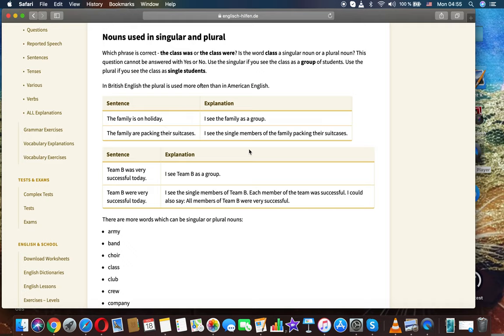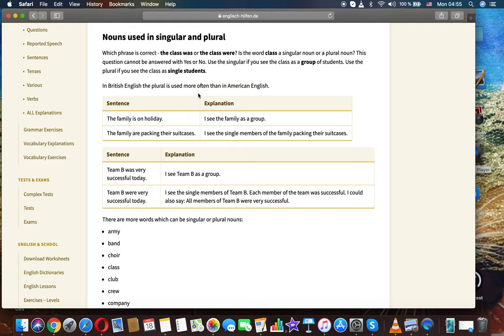Which phrase is correct: the class was or the class were? Is the word class a singular noun or a plural noun? This question cannot be answered with yes or no. Use the singular if you see the class as a group of students. Use the plural if you see the class as single students.